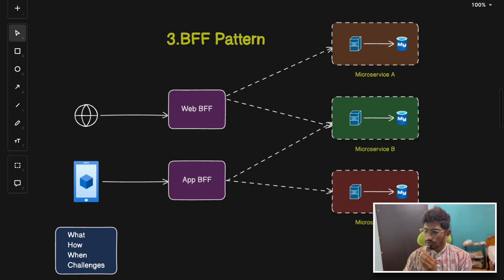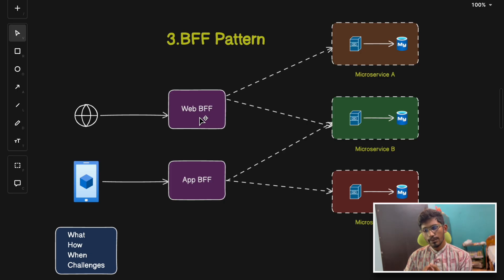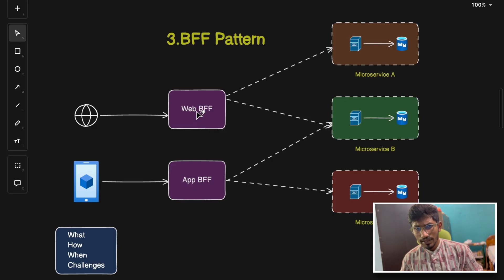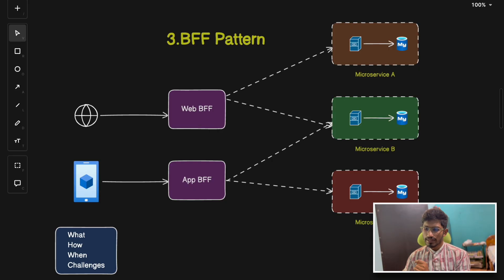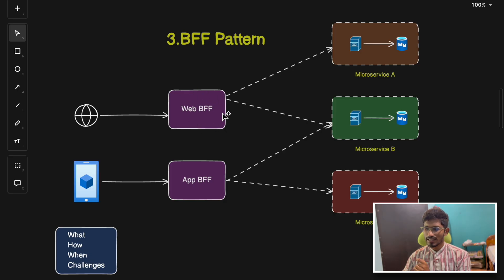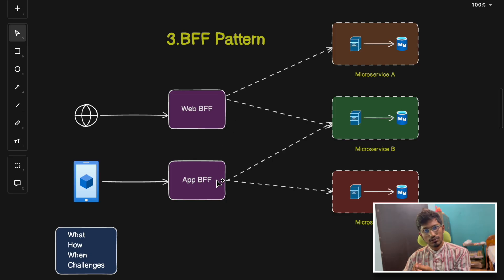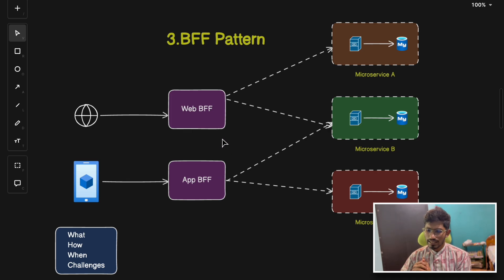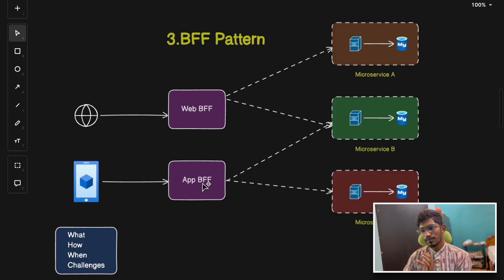Data handling for web and app can be different, and BFF caters to those needs. Use this pattern when different clients have unique API requirements or data handling logic, or when you want to optimize performance for mobile and web separately. The challenge is additional maintenance — you'll have different intermediary services, and some microservices used by the app may not be used by web. Facebook uses the BFF pattern for its web and app versions.